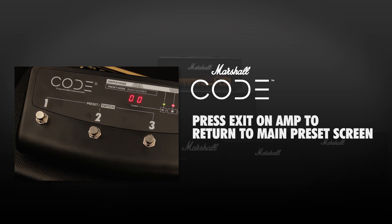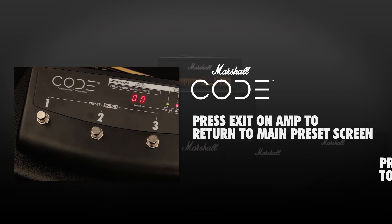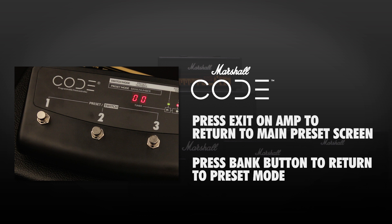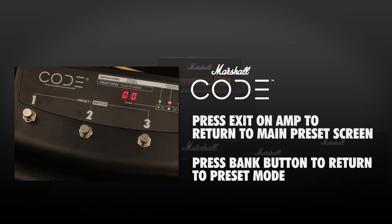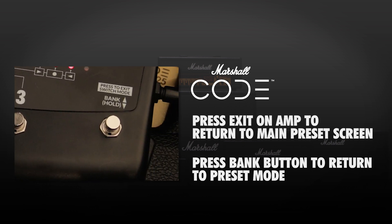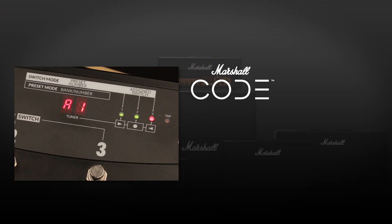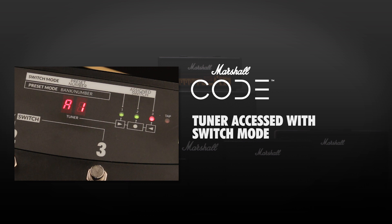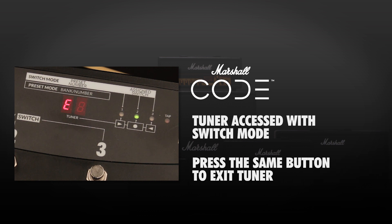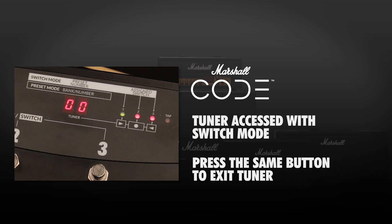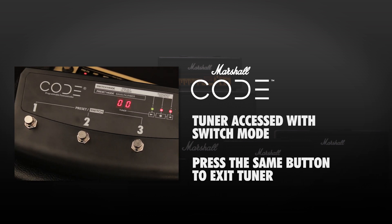Press exit to return to the main preset screen. To exit switch mode and return to preset, press the bank foot controller button. If you have assigned the tuner to a foot controller button, it can be accessed by entering switch mode, then pressing the corresponding button. Once you've tuned up, you can exit the tuner by pressing the same button, which will return you to switch mode.